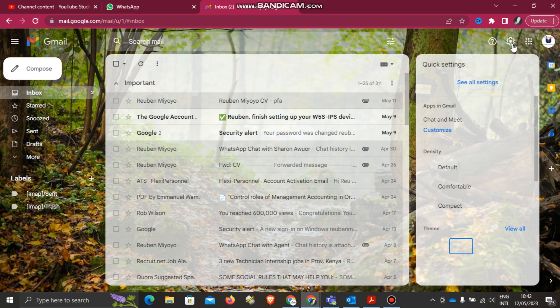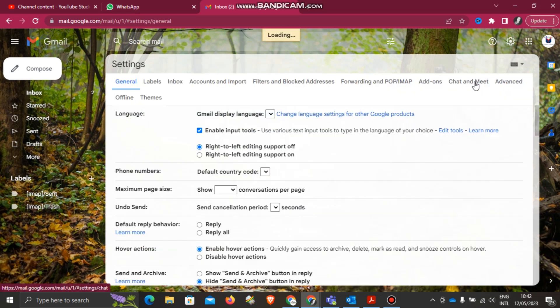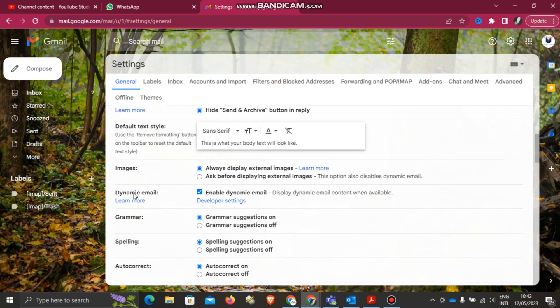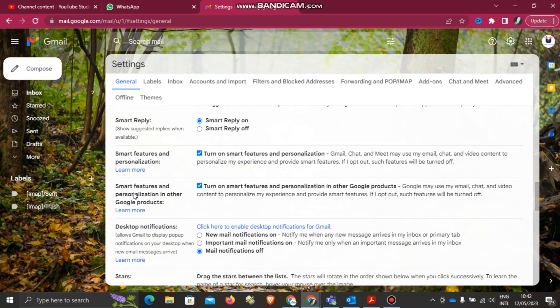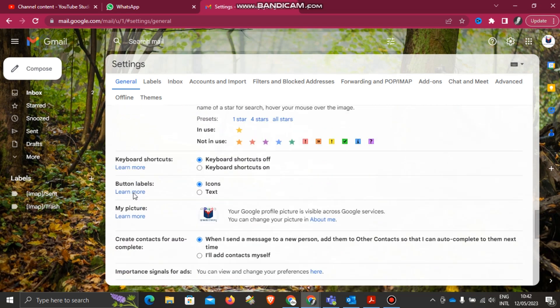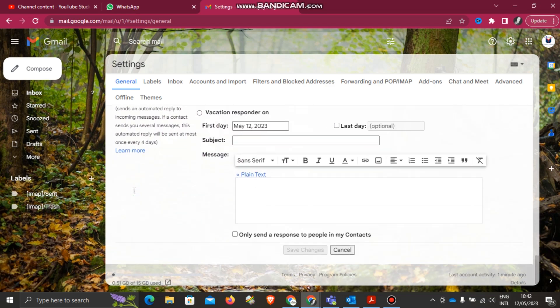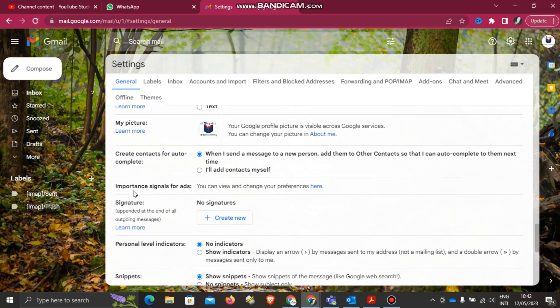To do this, you'll go to Settings, then you'll go to See All Settings. Under the General tab, you'll scroll down to Signature, which is somewhere here.